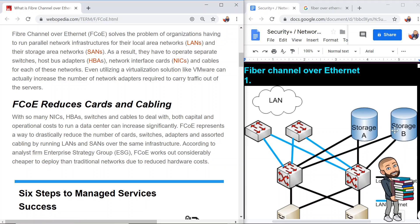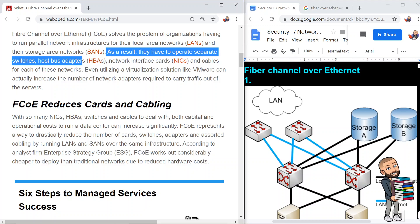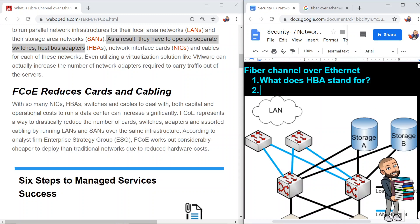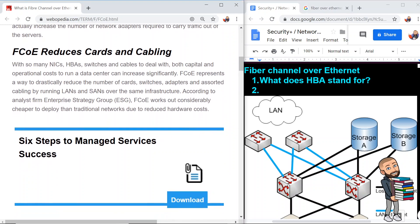Here's a LAN, here's two storage things. As a result, they have to operate separate switches, host bus adapters — HBAs — make sure you know your acronyms, especially if you're going to take one of these CompTIA tests. They have to operate separate switches, HBAs, NICs, and cables for each of these networks. Even utilizing a virtualization solution like VMware can actually increase the number of network adapters required to carry traffic out of the servers.